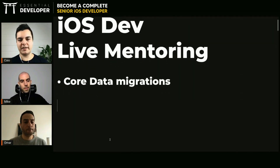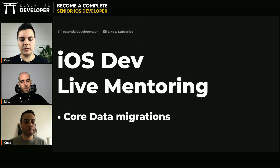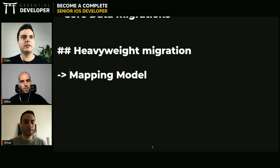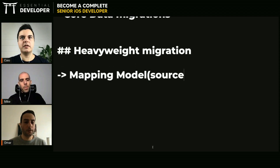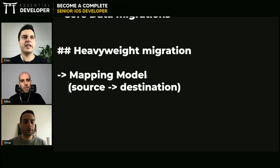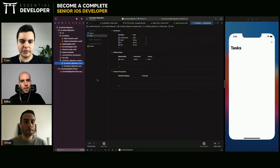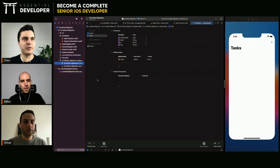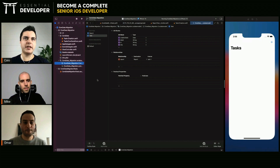The way to do it is to create a custom mapping model — a heavyweight migration. We need to create a mapping model from one version to the other, from a source to a destination model, where we can define the rules on how to migrate. And I like to do migrations with tests, because if you don't have tests you may have bugs in there — in the migration you may lose data. We will create a mapping model and have tests to guarantee that the migration worked correctly.